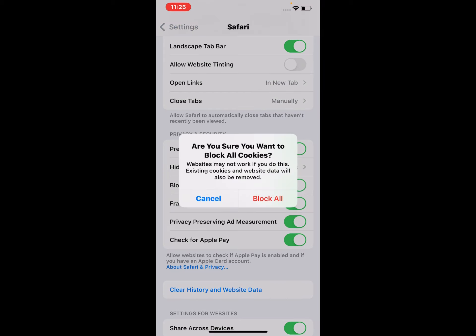The dialog explains that existing cookies and website data will also be removed. Tap on 'Block All' to confirm. That's it!